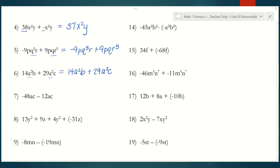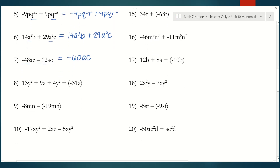Number seven, they are like terms — they both have an ac. So I'm going to deal with my coefficients: negative 48 minus 12, or negative 48 plus negative 12, which is negative 60. And I keep my variables and exponents the same: ac. For number eight, we have different terms but some of them can be combined. I can combine 13y squared and 4y squared to get 17y squared, and then I can combine 9z with negative 31z to give me negative 22z.